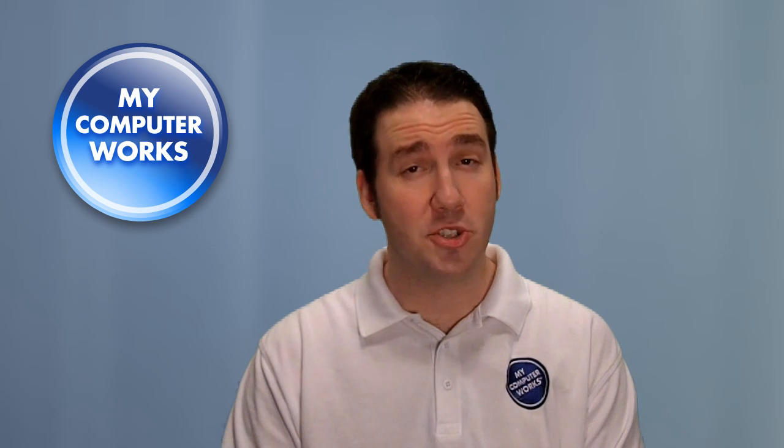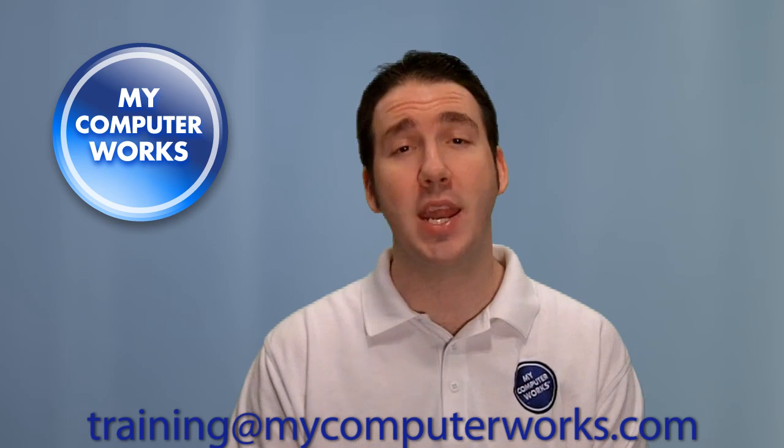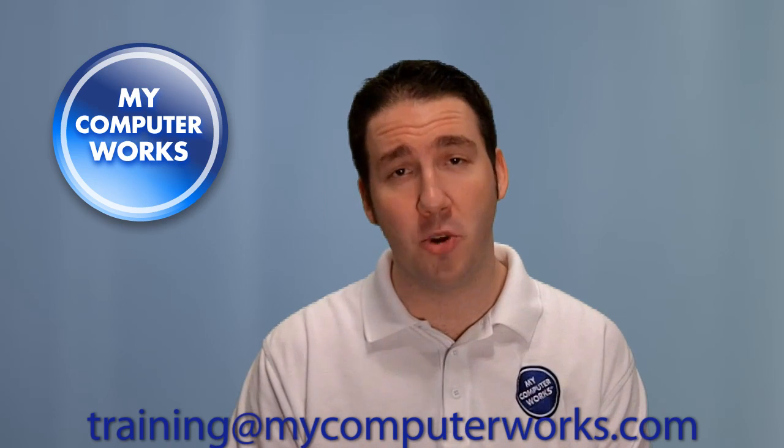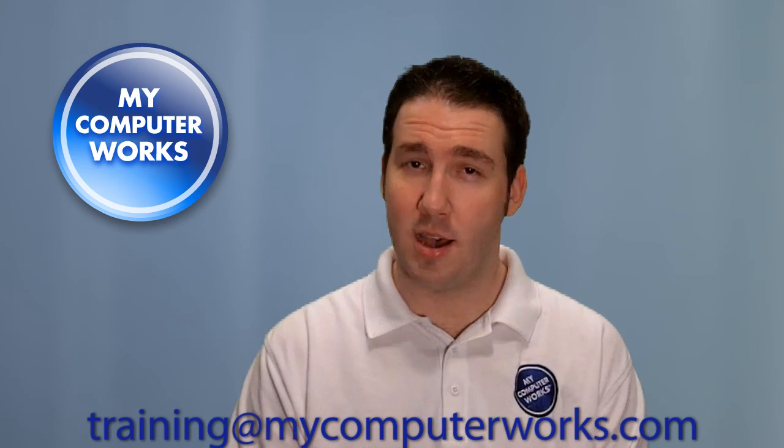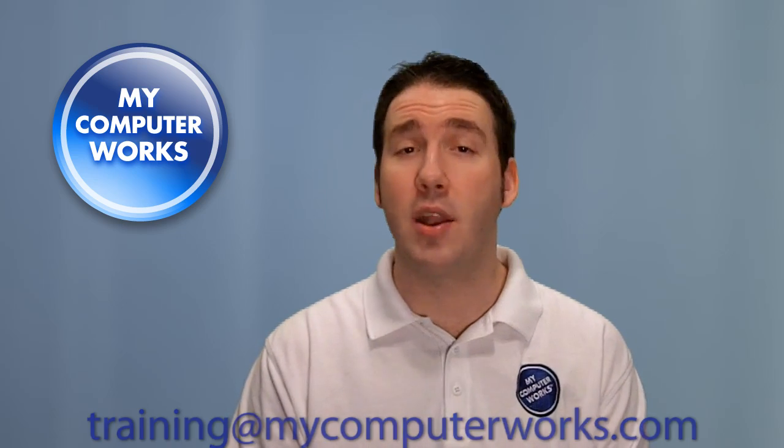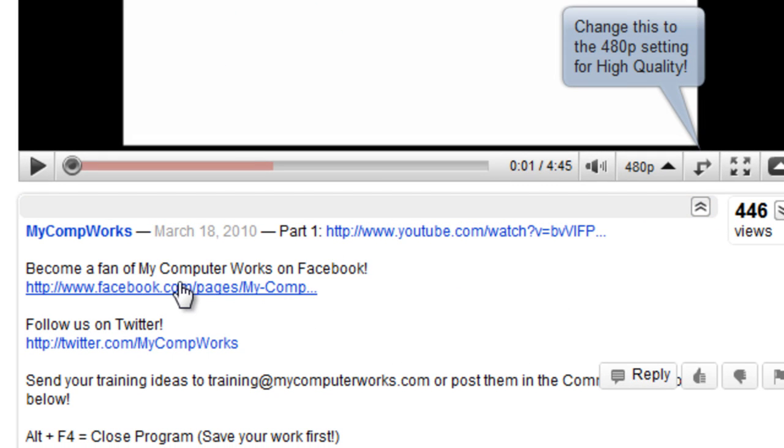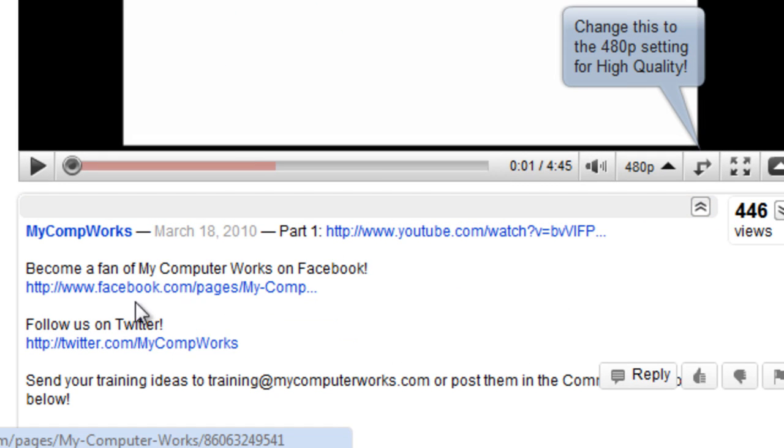If you have any questions about this particular video or if you have any comments or suggestions for what you'd like to learn about, go ahead and send me an email at training at mycomputerworks.com. You can also check us out on Facebook and Twitter by clicking the links in the more info section just below this video.